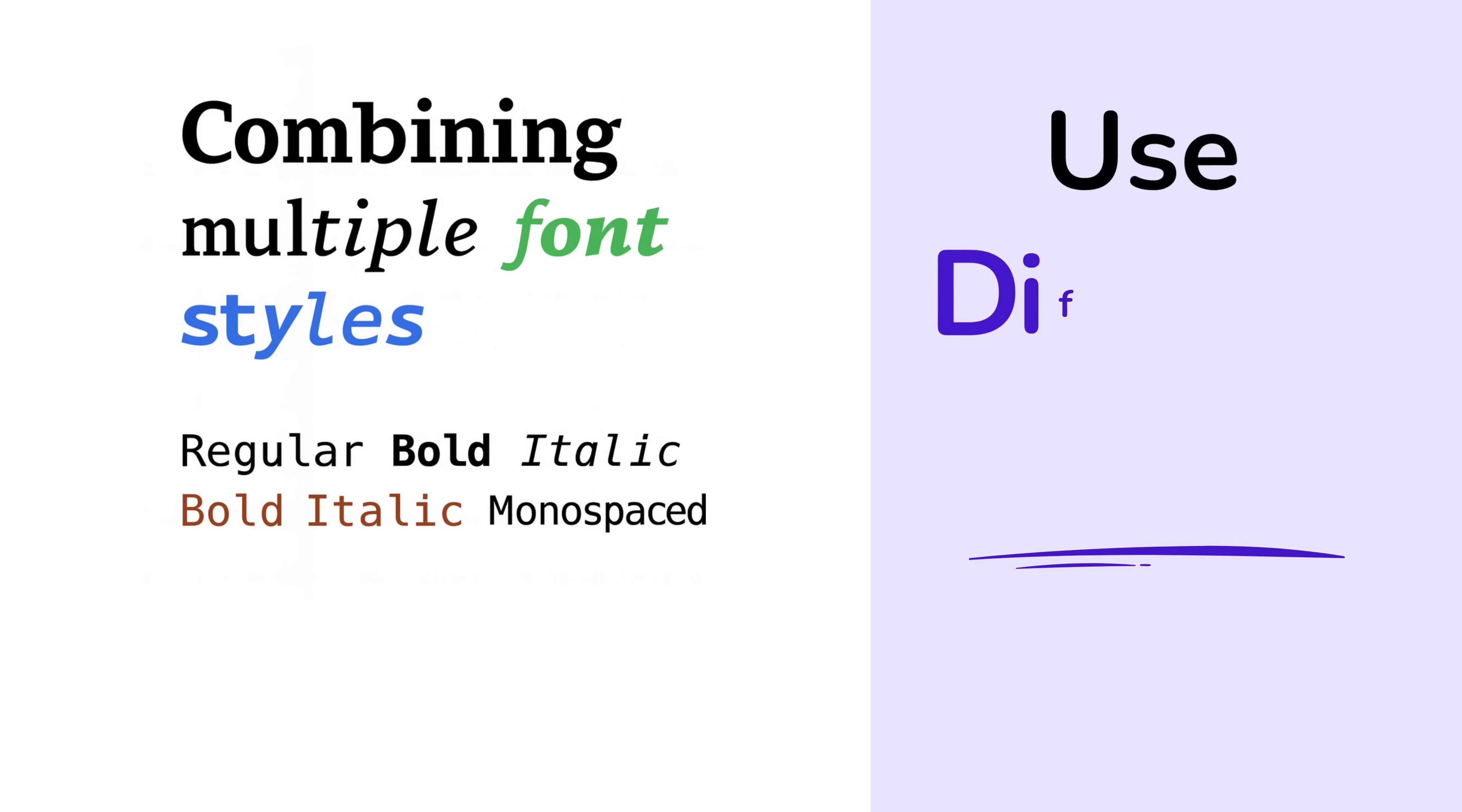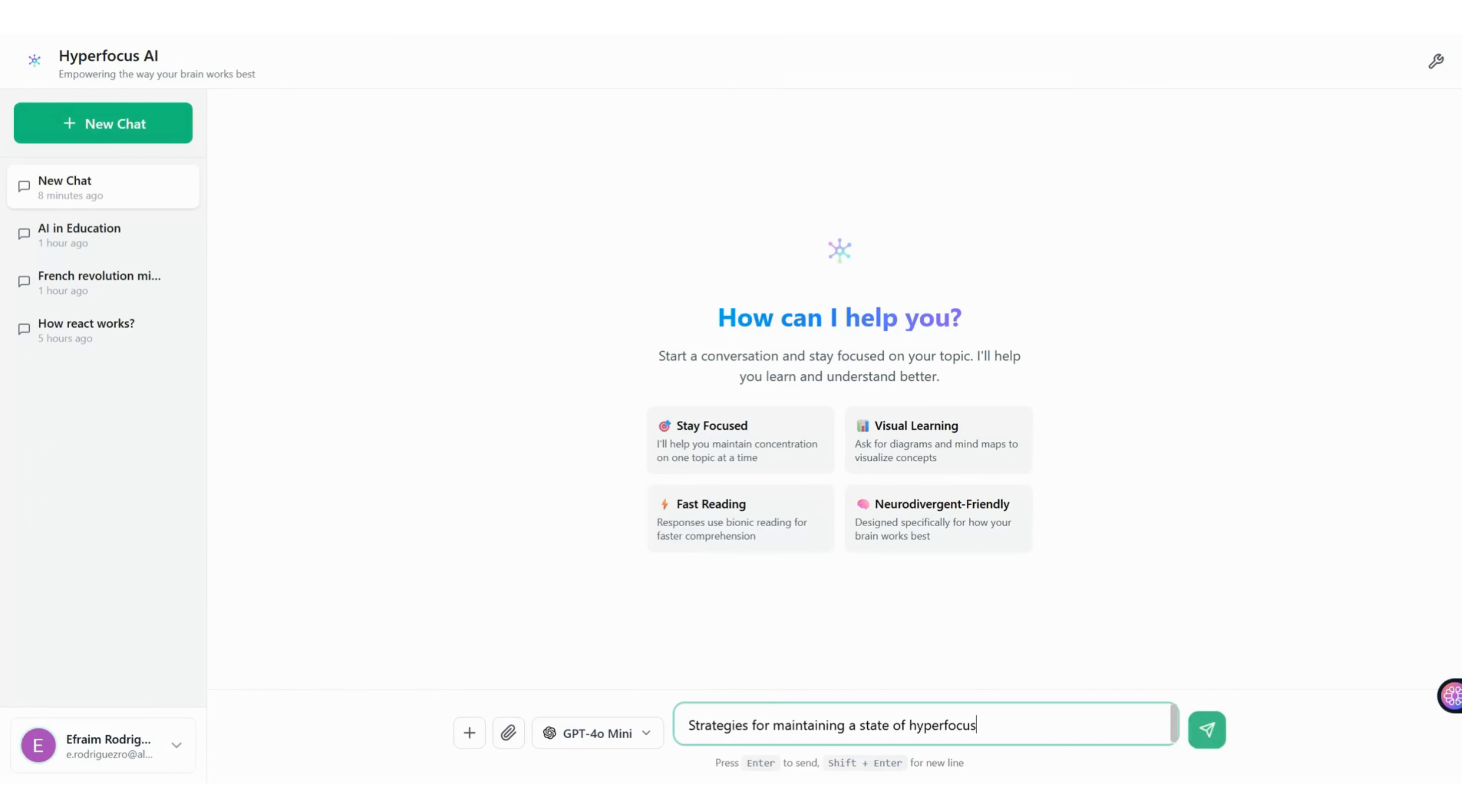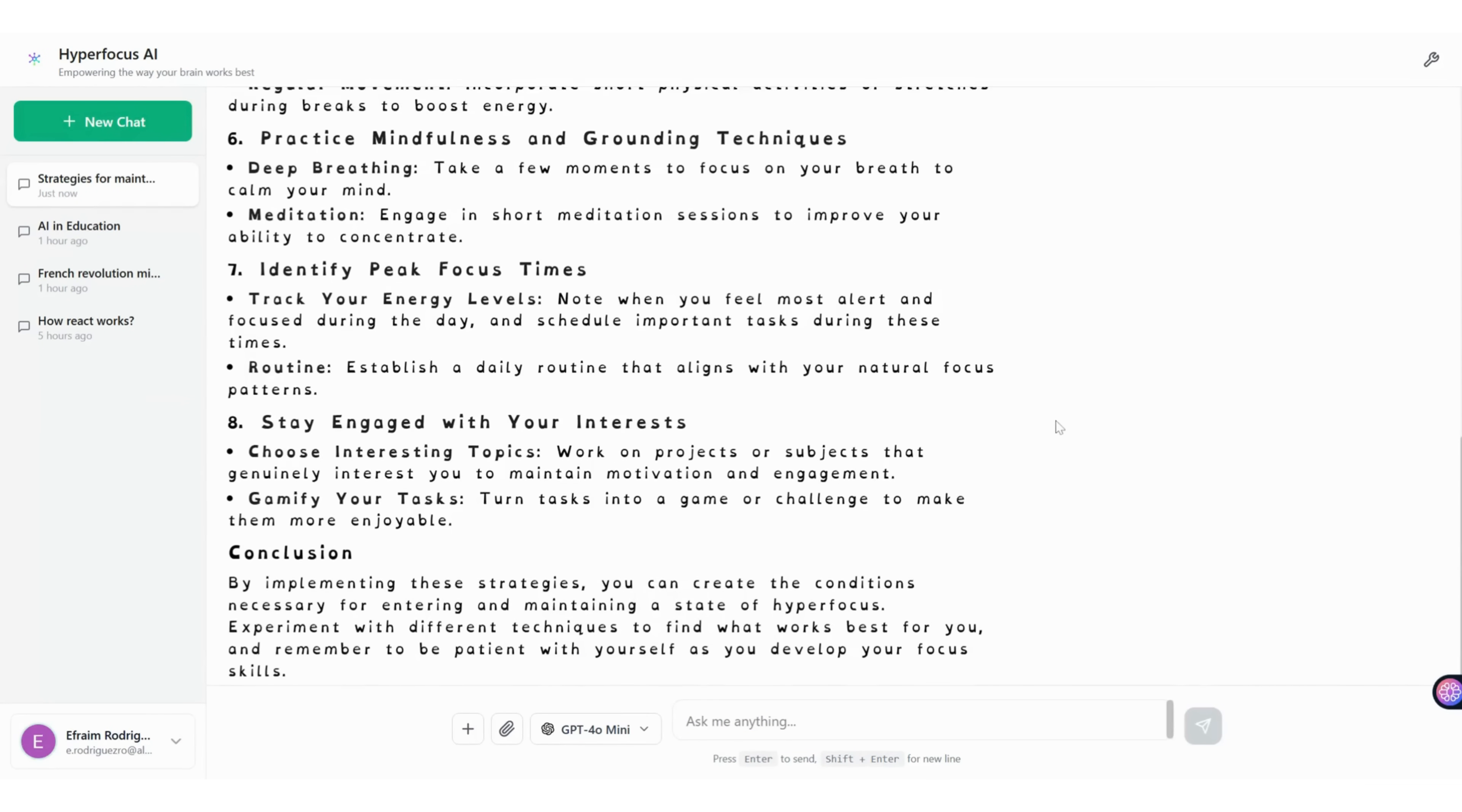And because one font doesn't fit every brain, choose your style. Open Dyslexic, bionic reading, or classic sans. Switch to what makes you read smoother and understand better.